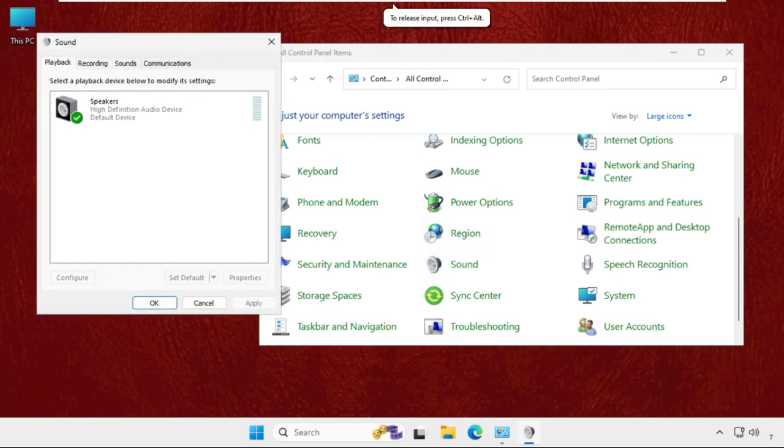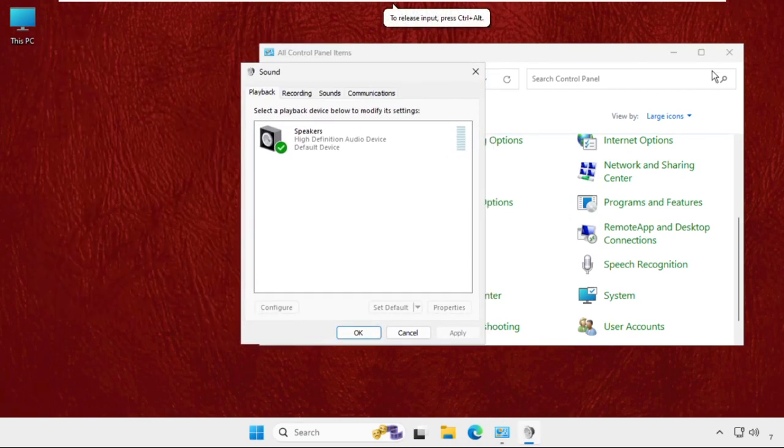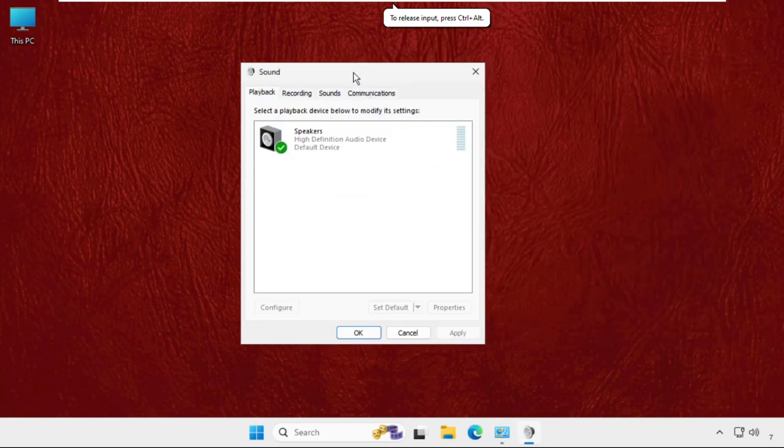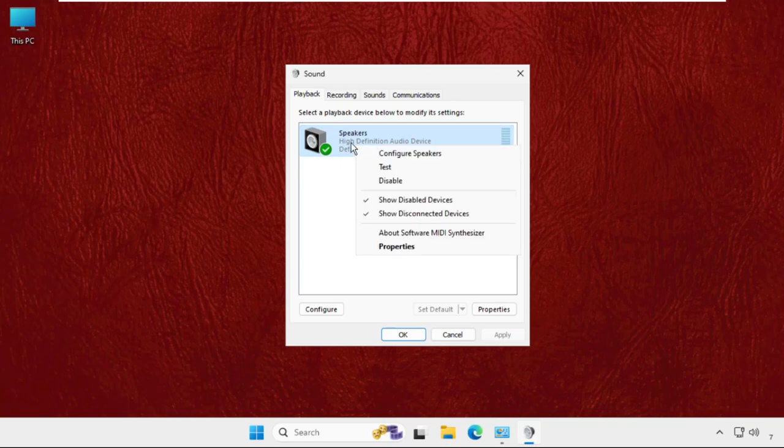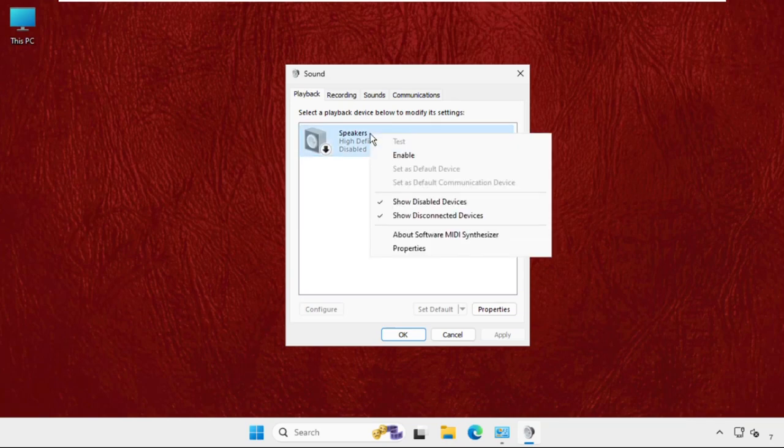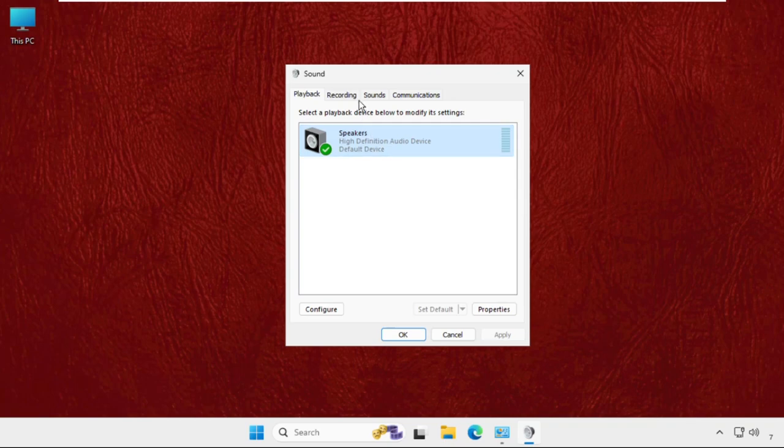Once we are here, we need to firstly try to disable the speakers. So right click on it, you can just directly disable it, and again enable it. Then select it and go to its properties.